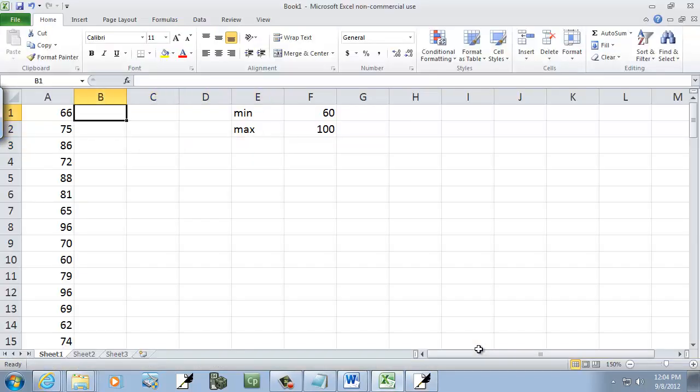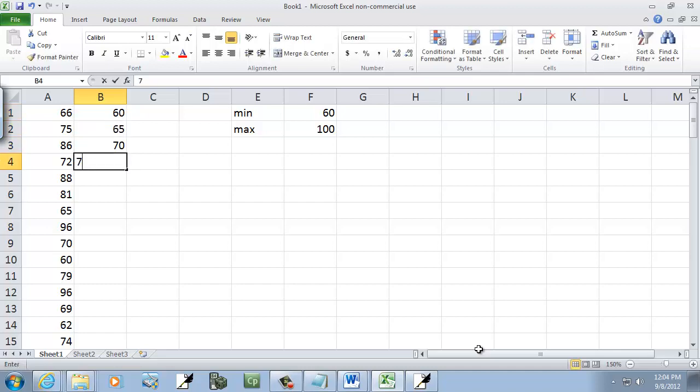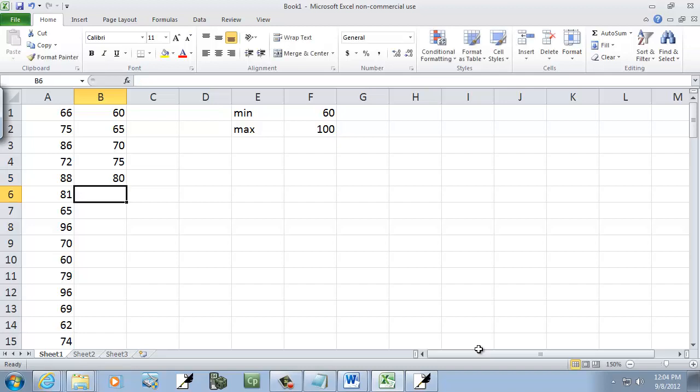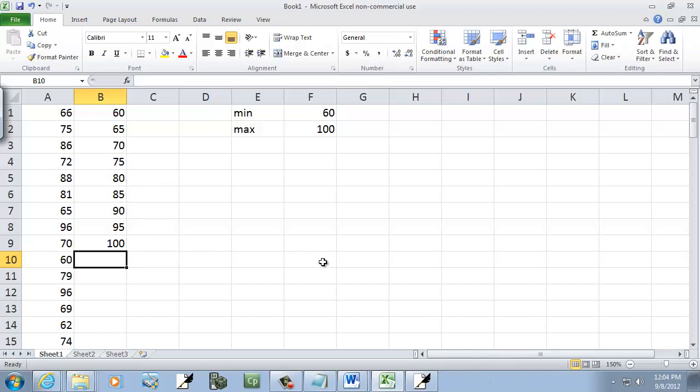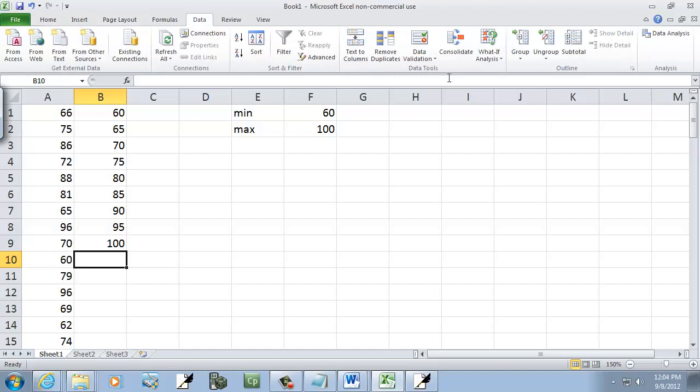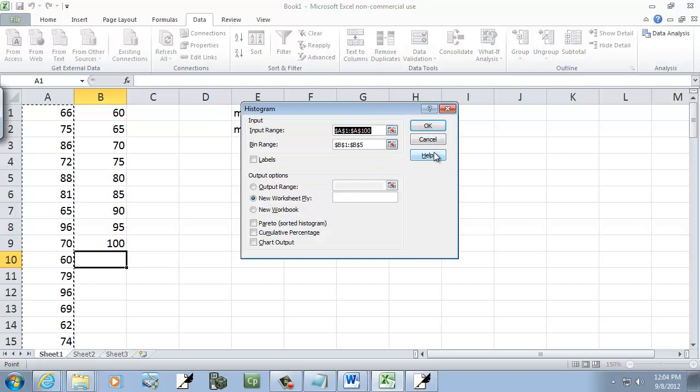Now it doesn't matter what order we go in. Smallest, largest, largest, smallest will still work. So I'll put 60, 65, 70, 75, 80, 85, 90, 95, and 100. They don't even have to be evenly distributed. But okay. So now once I got that, I'm going to choose my data tab. And I'm going to choose my data analysis. And I'm going to choose the histogram. Click OK.